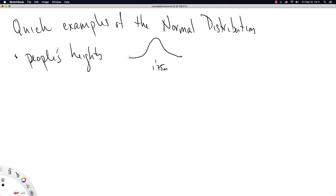So people's heights are often said to follow a normal distribution. It's not technically true, because the normal distribution has tails that extend off to negative infinity and off to positive infinity. We call these the tails of a distribution. I'll say more about that later.